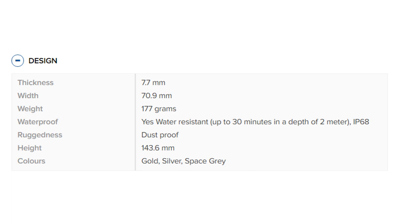Waterproof: Yes, water resistant up to 30 minutes in a depth of 2 meters, IP68. Height: 143.6 millimeters. Ruggedness: Dustproof.